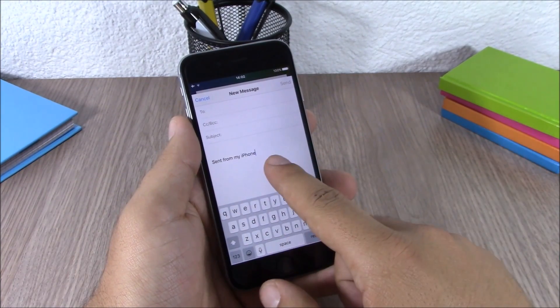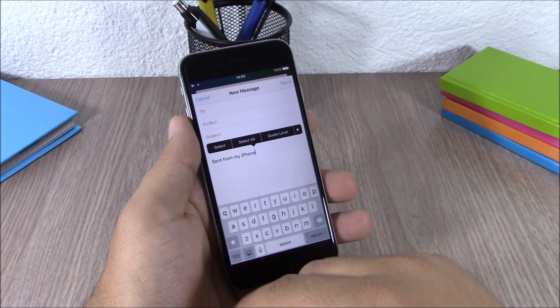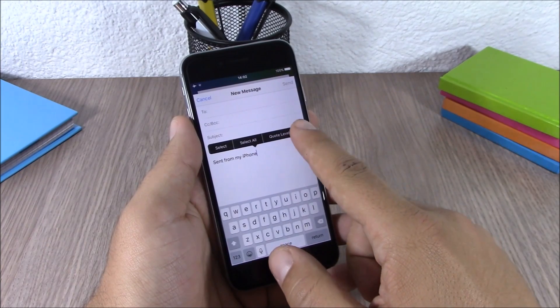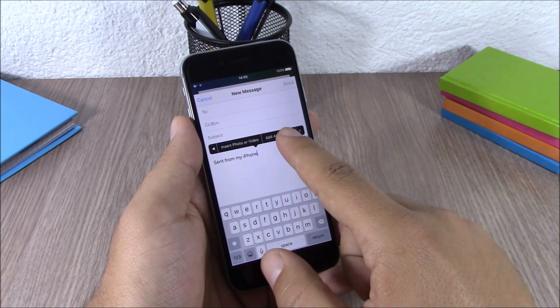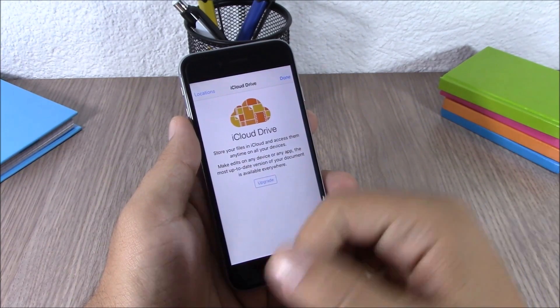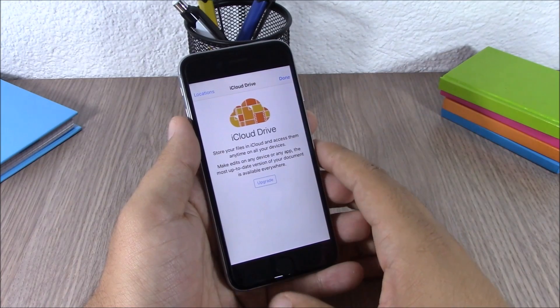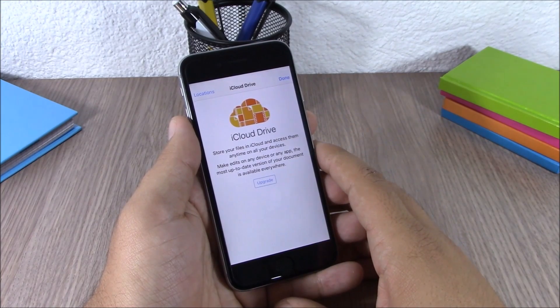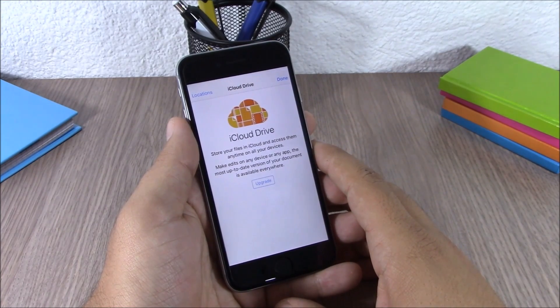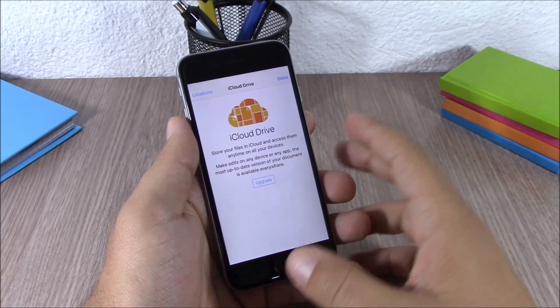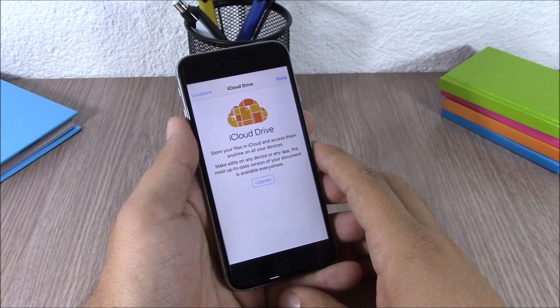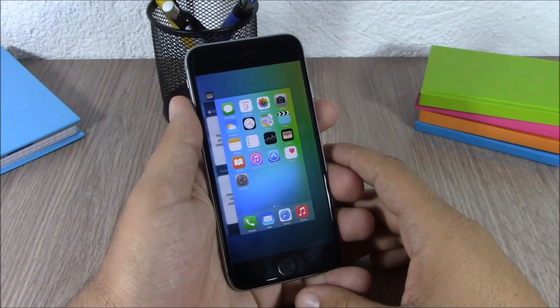Next are attachments in email. When you're writing an email, just tap to show the action menu, then tap 'Add Attachment,' and you can add any of your files from your iCloud Drive to your email as an attachment.